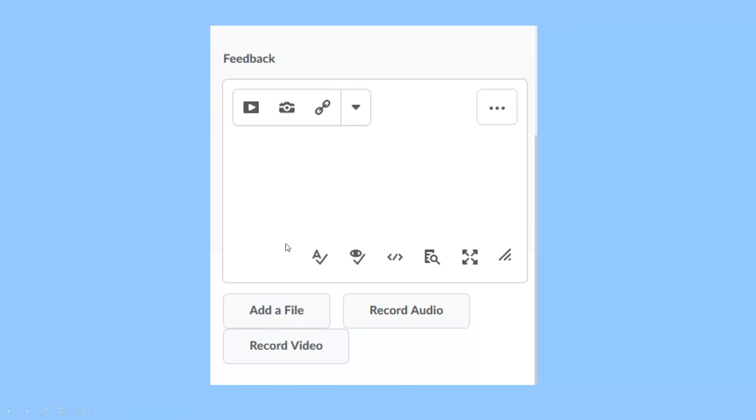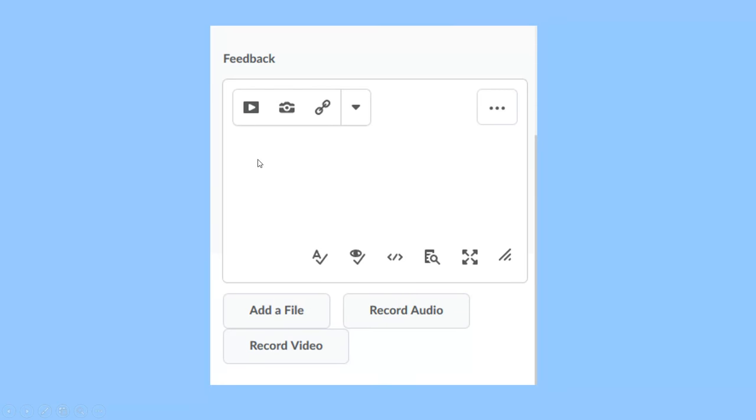You can also go down here, add files, record audio. You can provide audio feedback for your students. You can actually record an audio recording of the feedback. You can also record a video for your student for the feedback. All we are asking, all that is required, is that you type something in this feedback box, that you present them with something.